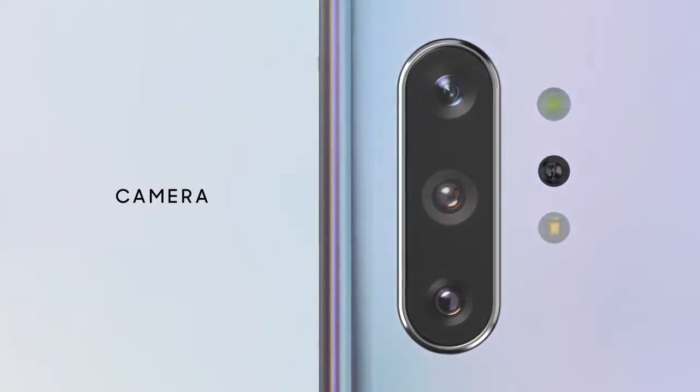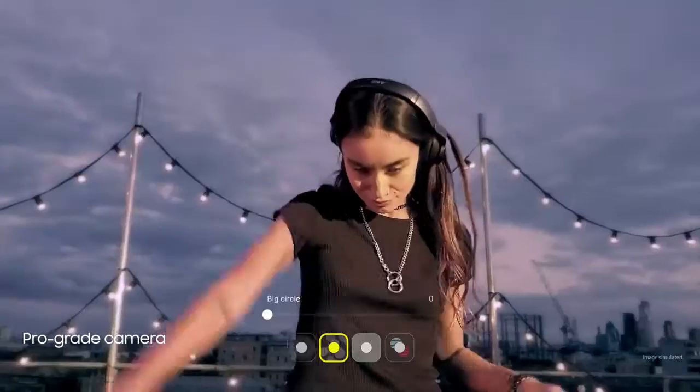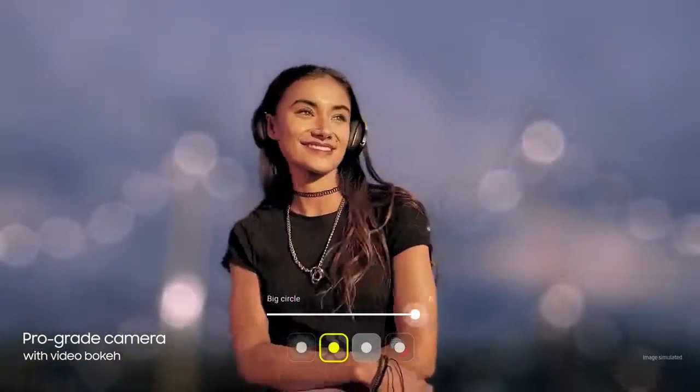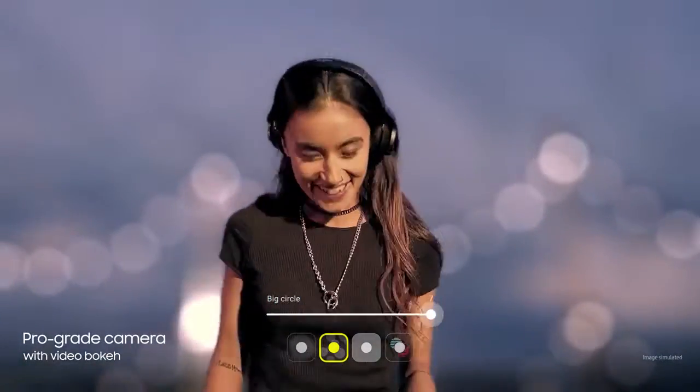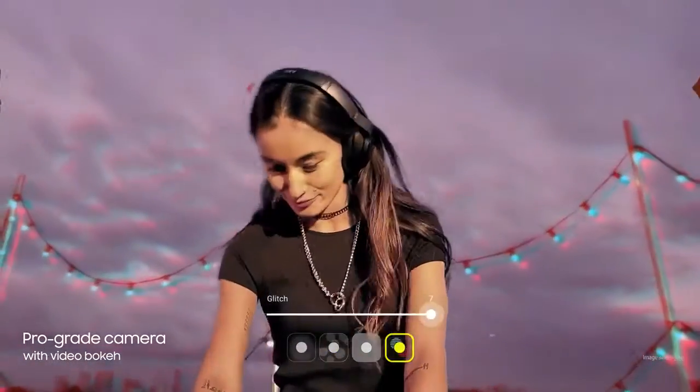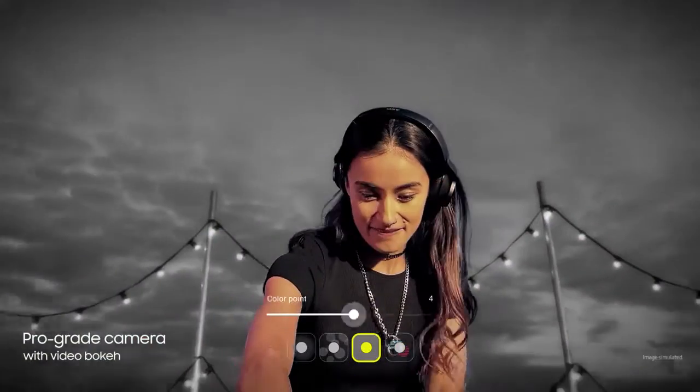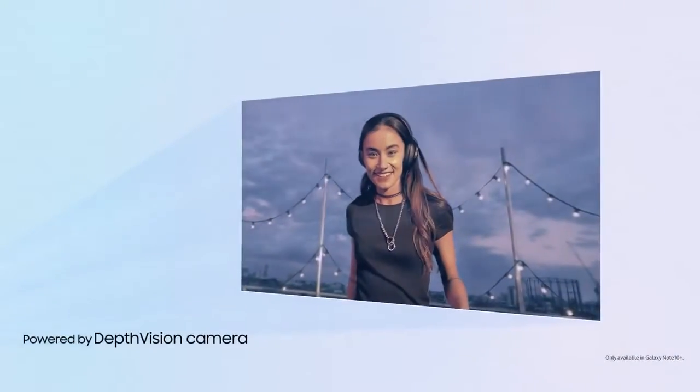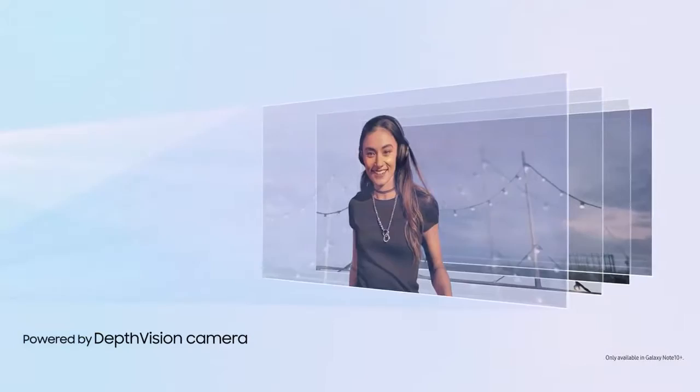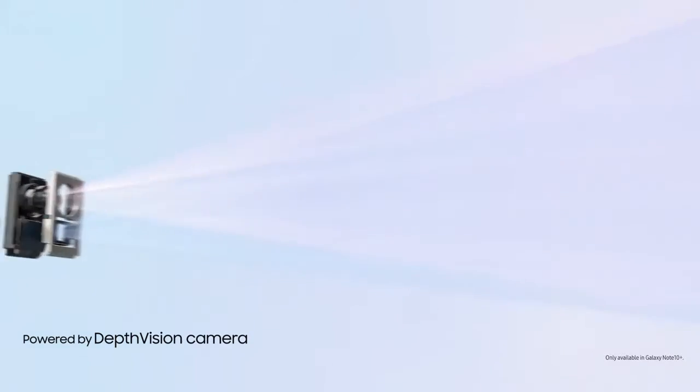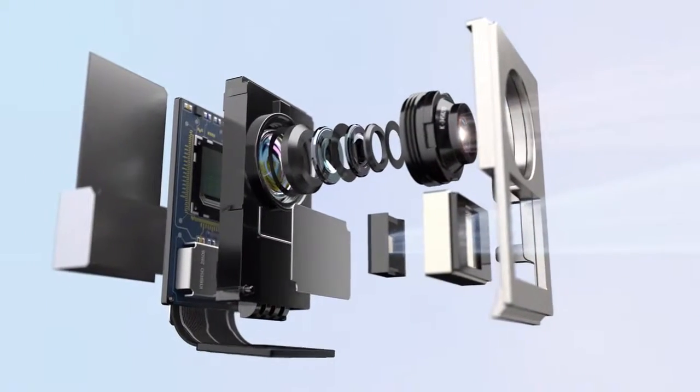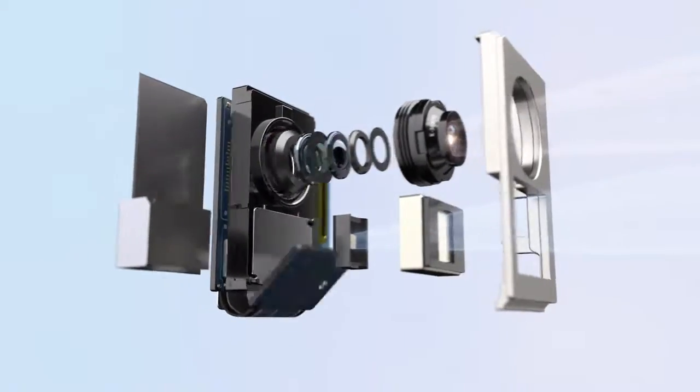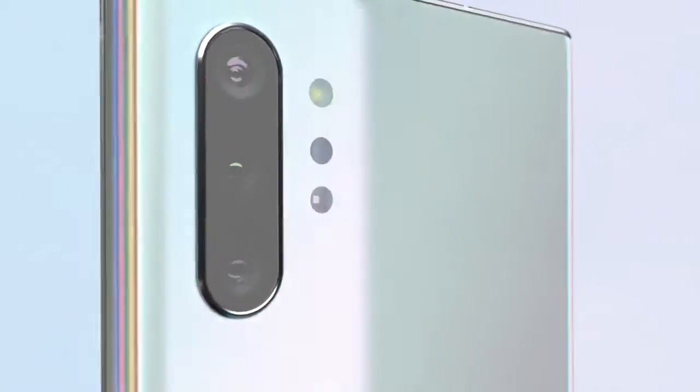Our groundbreaking multi-camera system hasn't just brought movie technology to mobile, it's made it ridiculously simple to use. For the first time, live focus brings special effects to video. Our depth vision camera means you can adjust the blur, and your videos will look just as amazing as your photos.